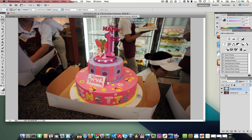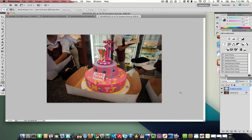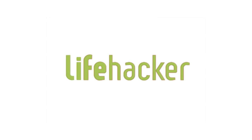Just going to bring it down a little bit, because we don't want to overdo it. And there you have it — that is a gradient overlay. There you go.